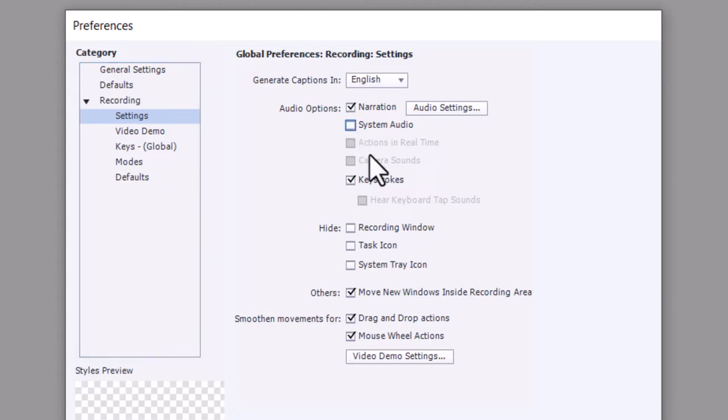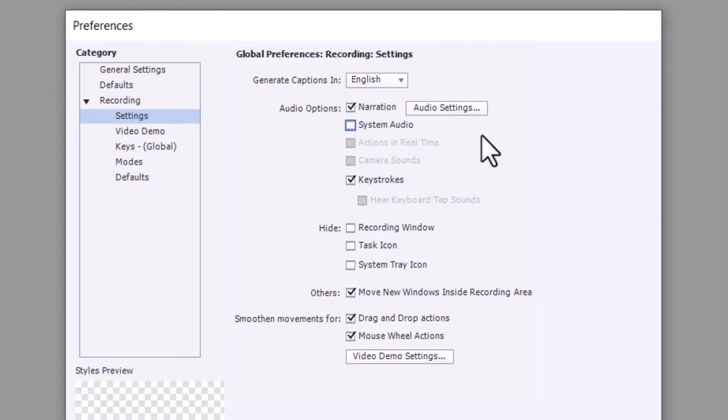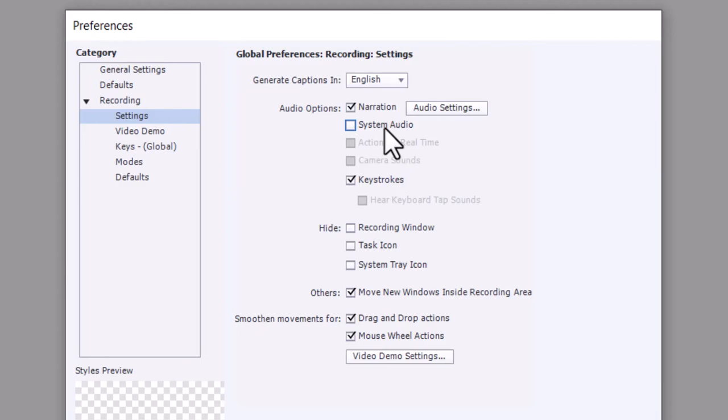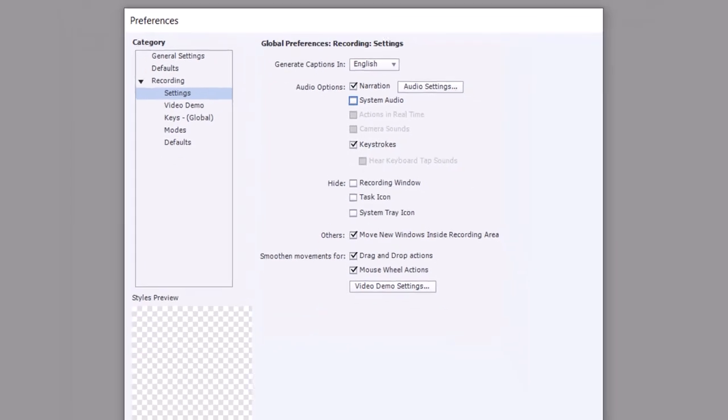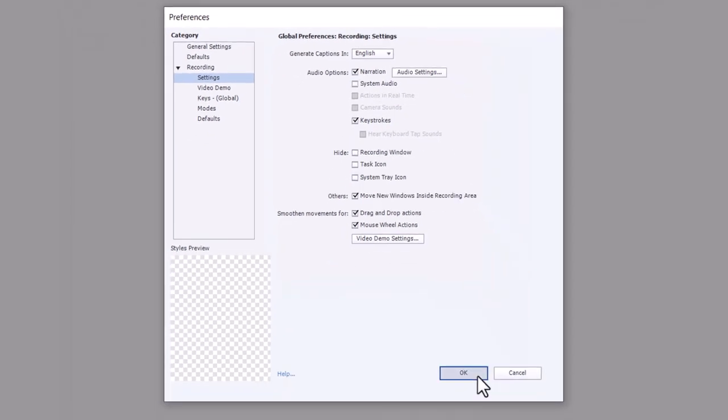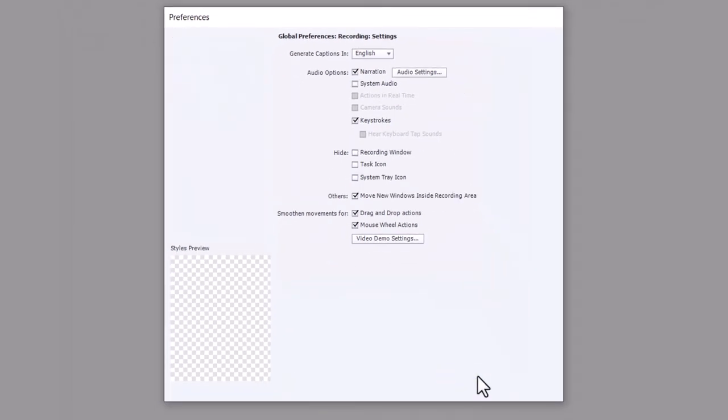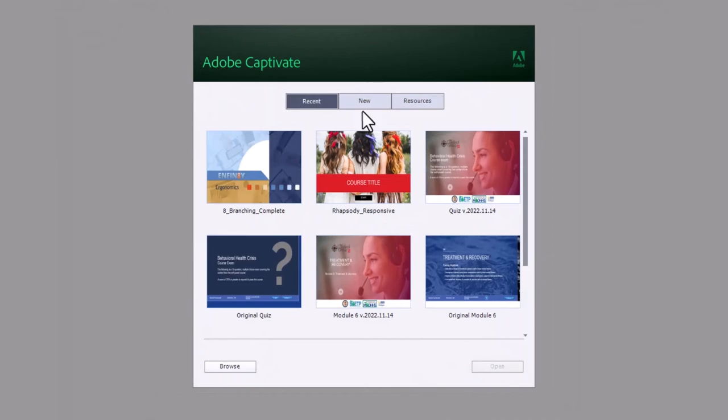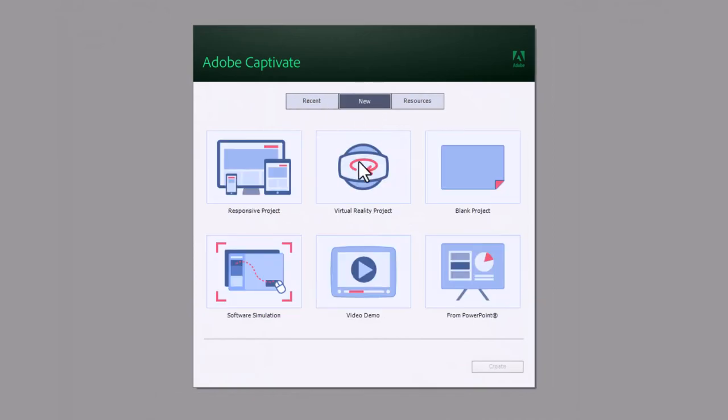Because I don't have a project open, any changes I make to my preferences here become global, and all future recordings will not include system audio selected by default. If I click OK and I go to New and I start a new software simulation...